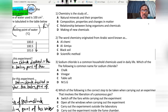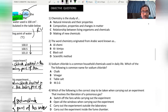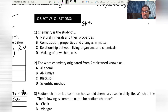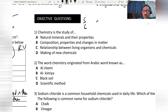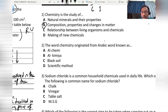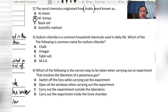Now we go through some objective questions together. Chemistry is a study about four things — must remember: structure, composition, properties, and interaction of matter — so the answer will be C. The word chemistry originated from the Arabic word 'al-kimia'. Sodium chloride is a common chemical substance; its common name is table salt.